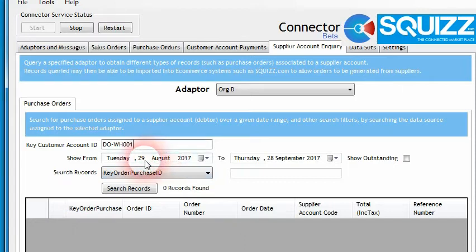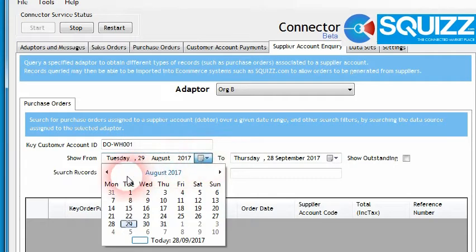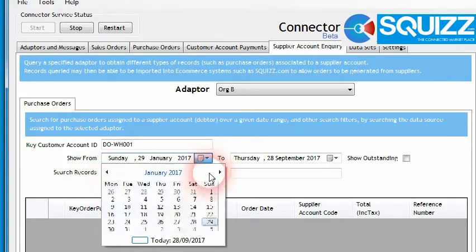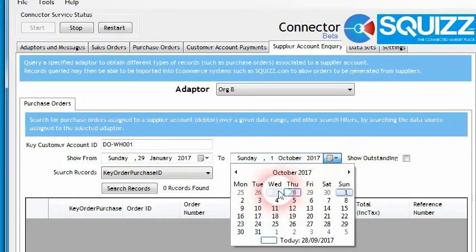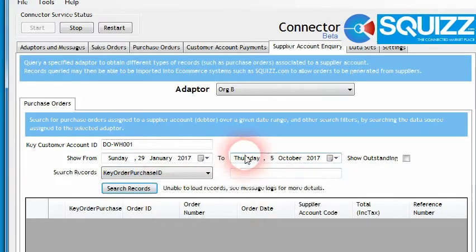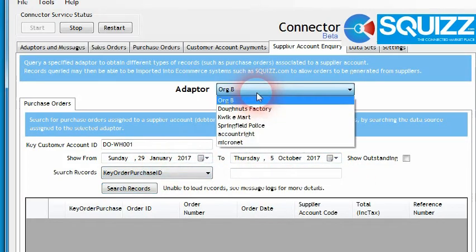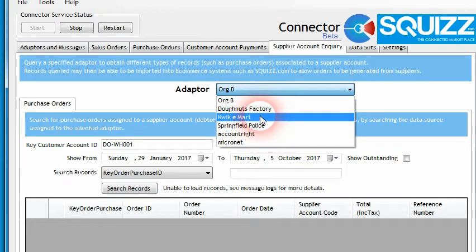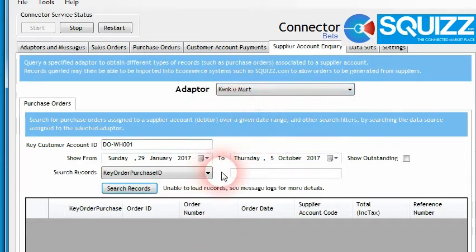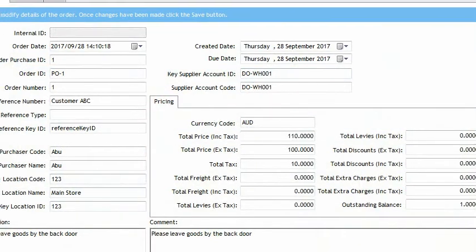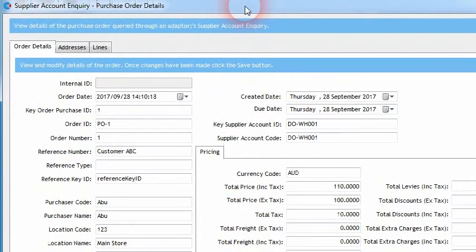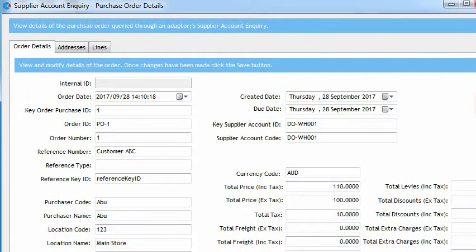Within the Supplier Account Inquiry we can now query purchase order data from the file. We have a supplier reference to an account and then we can choose the date range — for example, between the 29th of January and the 5th of October. We also need to choose the adapter to get the purchase orders from, so we choose Quickie Mart, then click the search records button. We can now see it has found those two order lines from the spreadsheet file, and if we open one up we can view all the details of the purchase order in a much friendlier format than the CSV file.